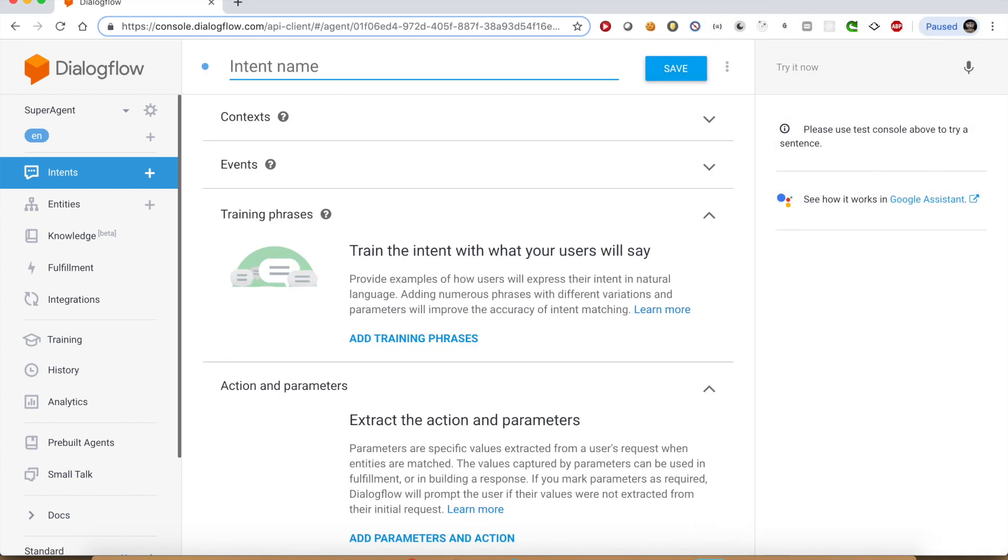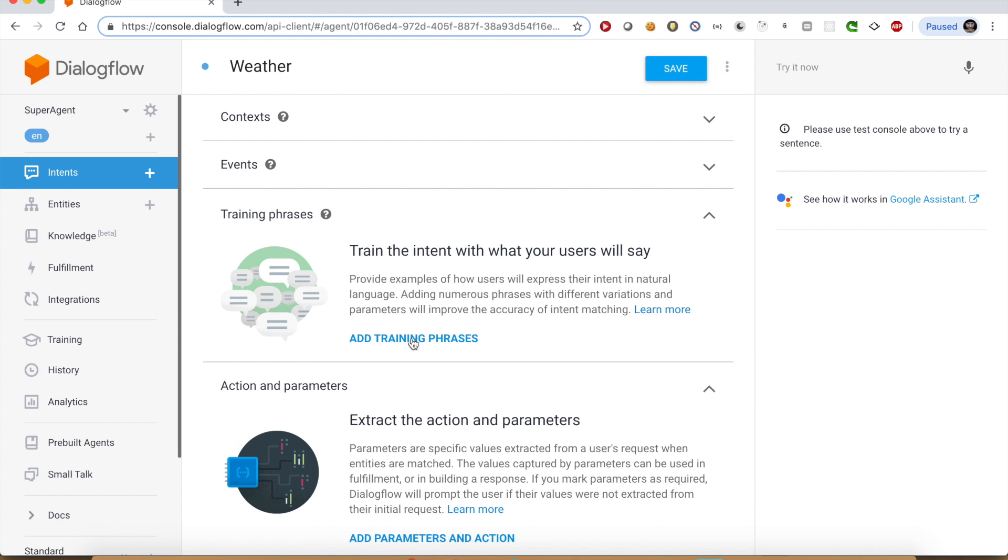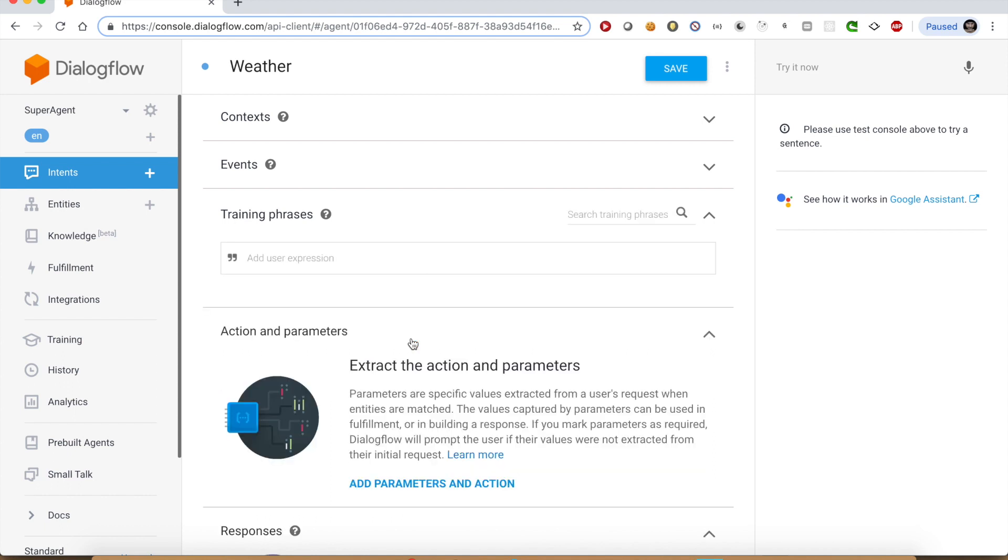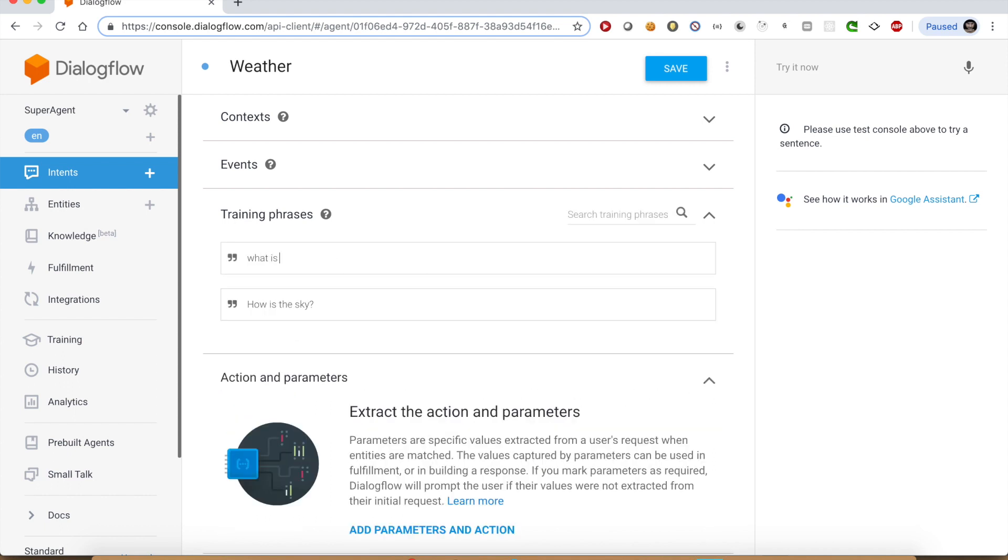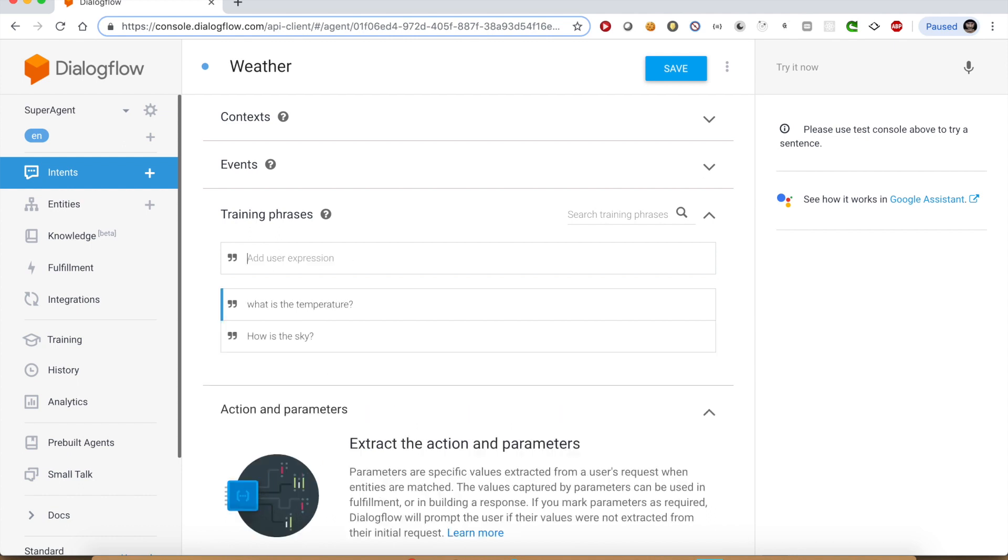Let's create weather with a couple of very simple training phrases. How is the sky? What is the temperature? What is the weather?